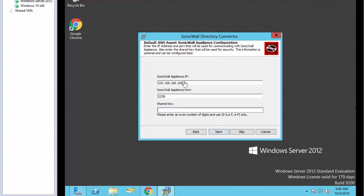We're going to change the SonicWall appliance IP to the gateway IP of our SonicWall. We're going to enter the shared key which will be established between the directory connector and the SonicWall. This needs to be an even number of digits and characters.